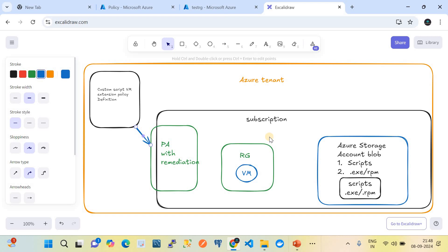Within the subscription we need to create an Azure storage account, then create a blob. The blob should store the script — the .exe file or the .rpm file — as a blob in that storage account. You then need to create the direct SAS URL of these files and define it in the custom script VM extension policy.